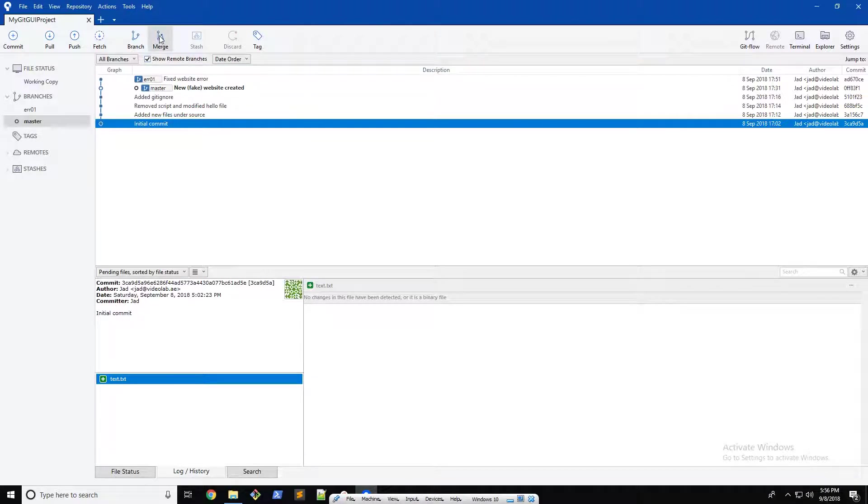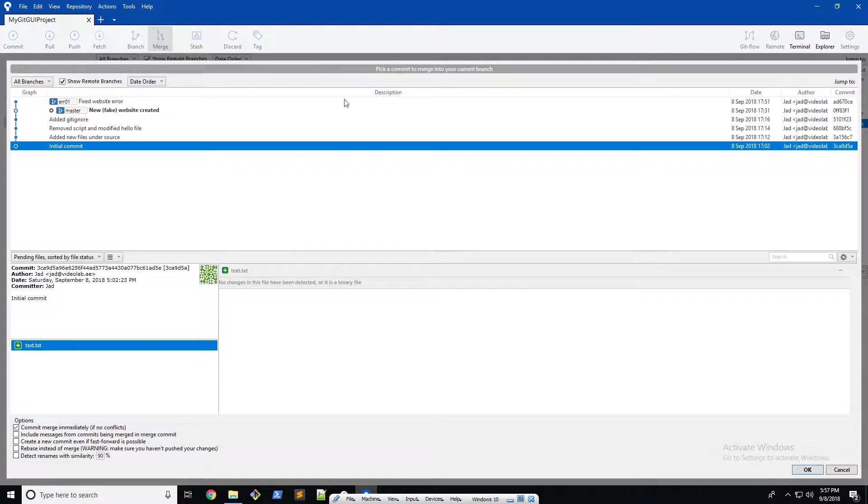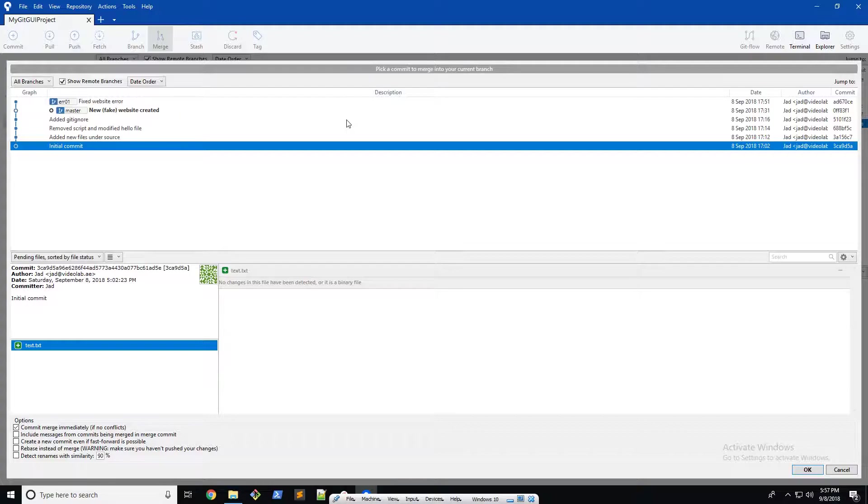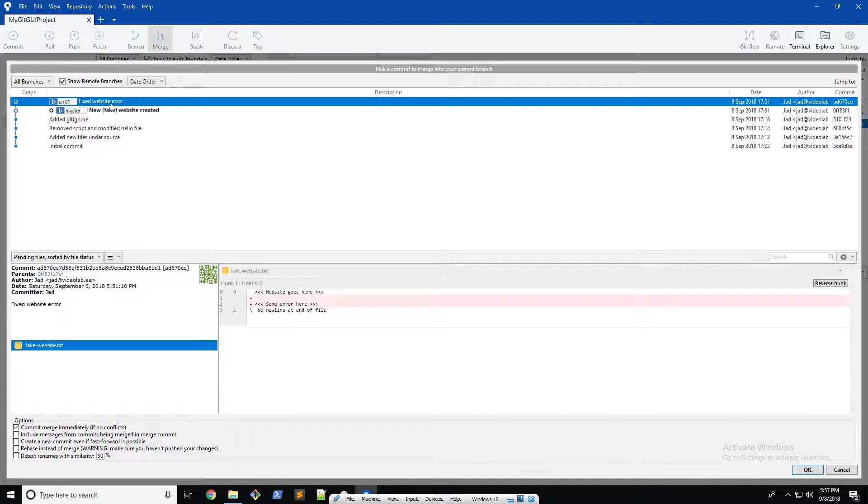Next thing you want to do is right up here click on merge, and it's gonna bring up this wizard here. It's gonna say pick a commit to merge into your current branch. So what we're gonna do is select the fixed website error branch.